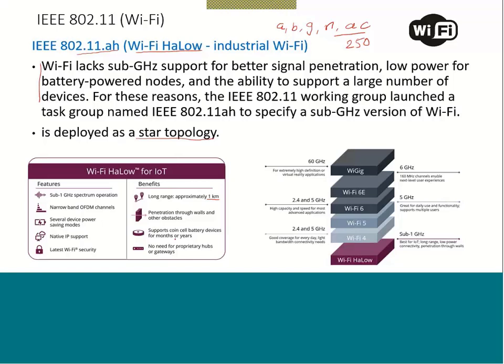This is very important for IoT applications — no need for proprietary hubs or gateways. Looking at the comparison diagram: WiGig (Y-gig) operates at 60 GHz for extremely high definition or virtual reality applications. Traditional Wi-Fi operates at 2.4 GHz and 5 GHz. But Wi-Fi HaLow operates at sub-1 GHz — less than 1 GHz — and it is best for IoT with long range of approximately 1 kilometer.